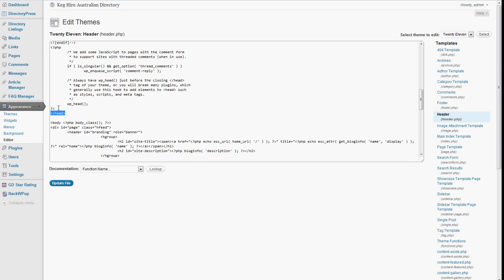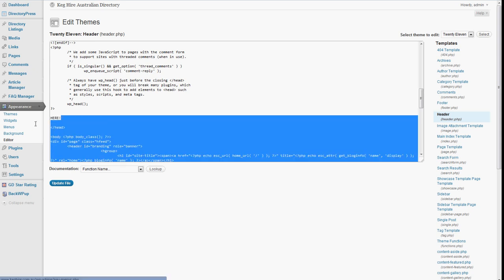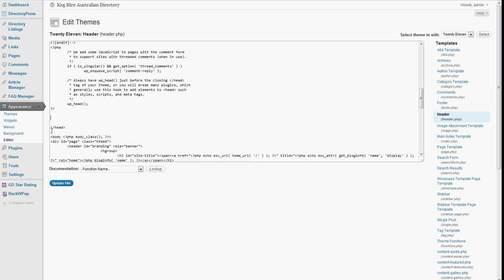So basically, you want to copy your Analytics code here, and then of course, you'll need to update the file, and then you're done.